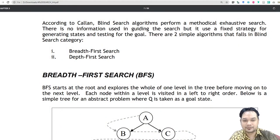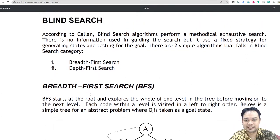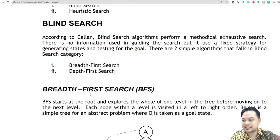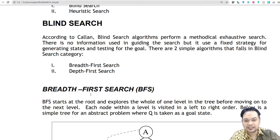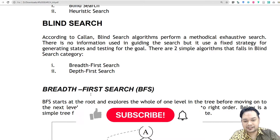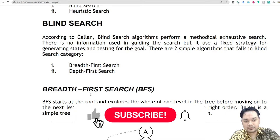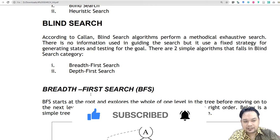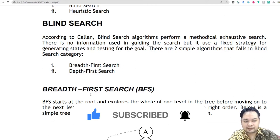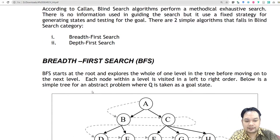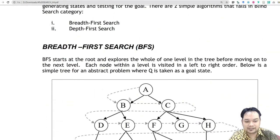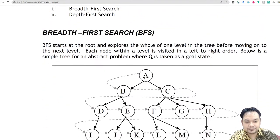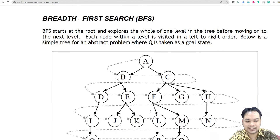Assalamualaikum. So for today we will continue with our lecture on blind search. Blind search is a category of searching algorithm which performs an exhaustive search.